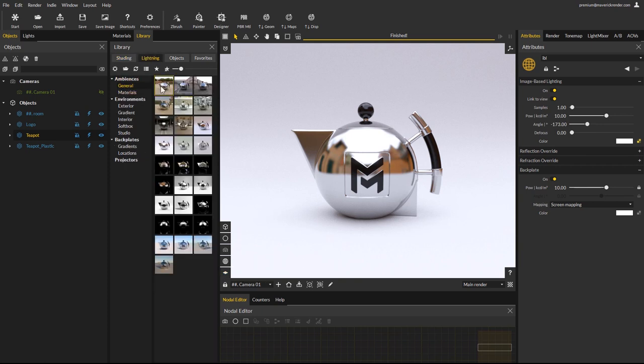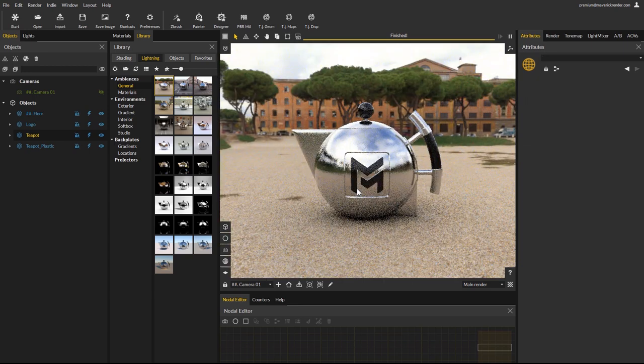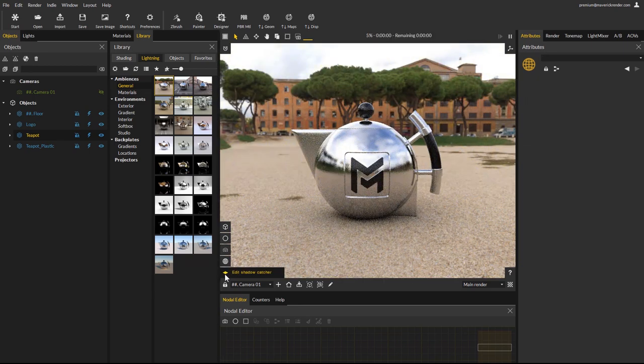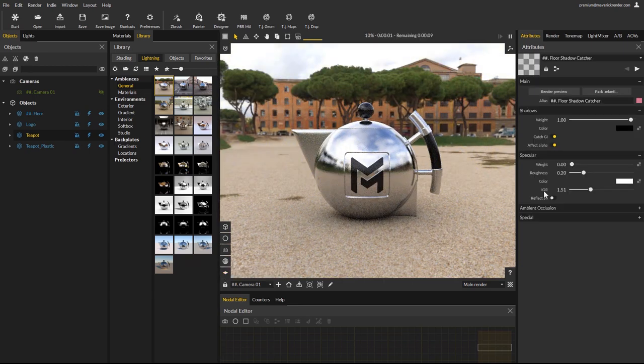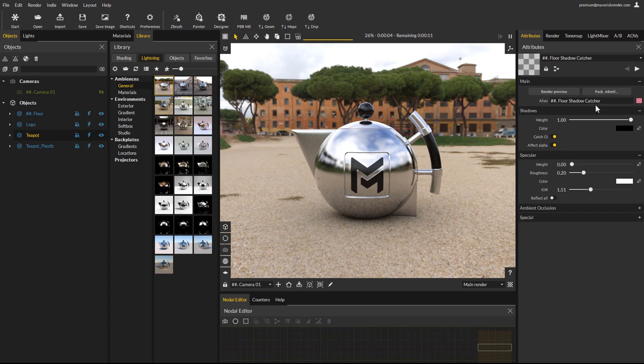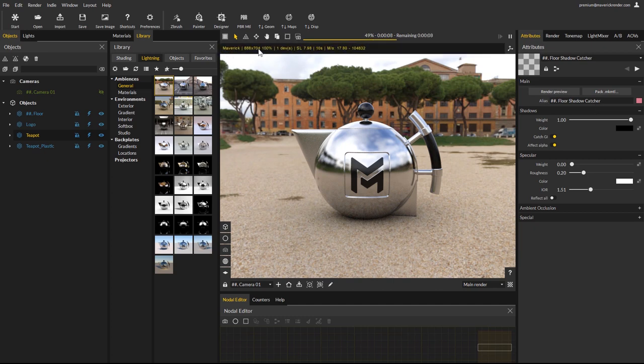For example, if we apply a new ambience to this scene and use the edit shadow catcher icon, we can immediately edit its parameters in just one click. In the top left corner of the render window, you will find an enhanced info tag to check various engine parameters.